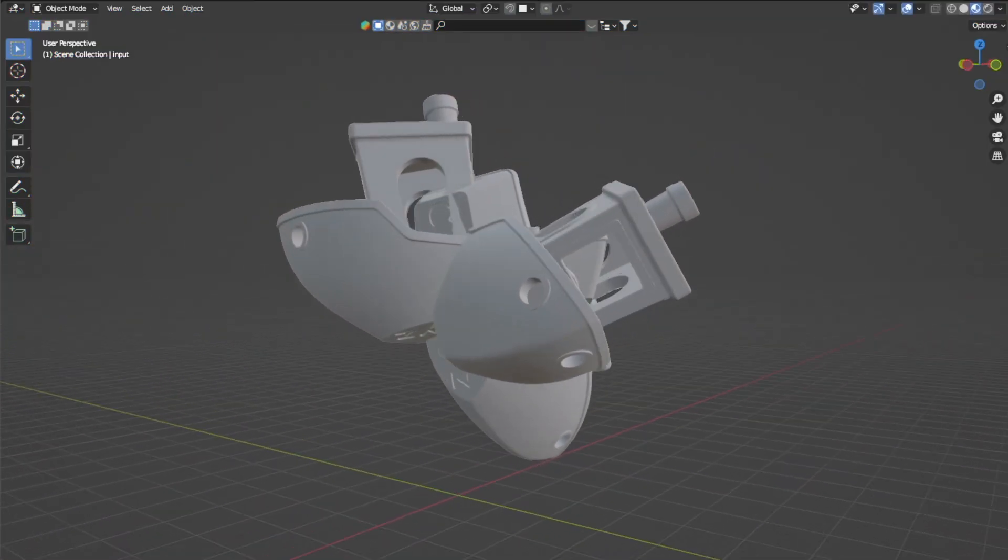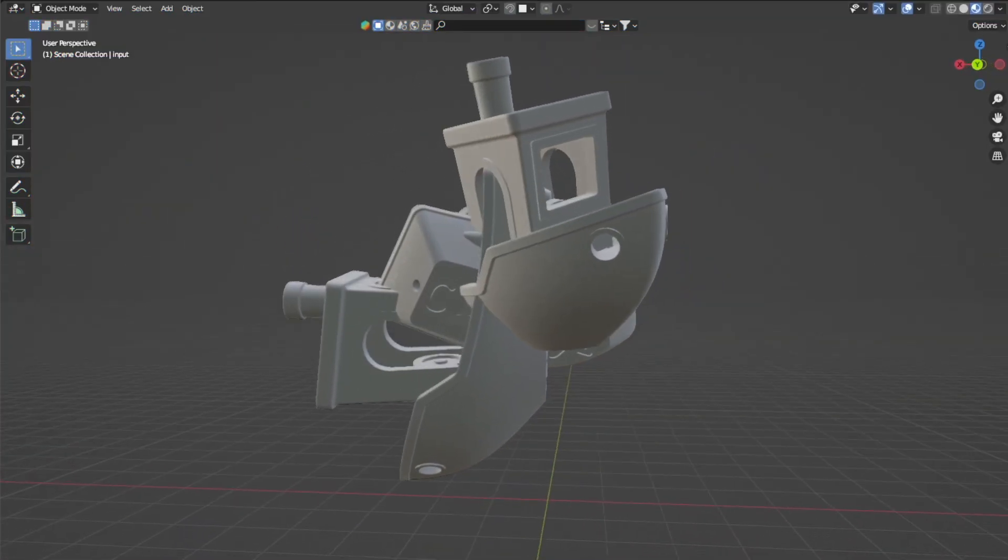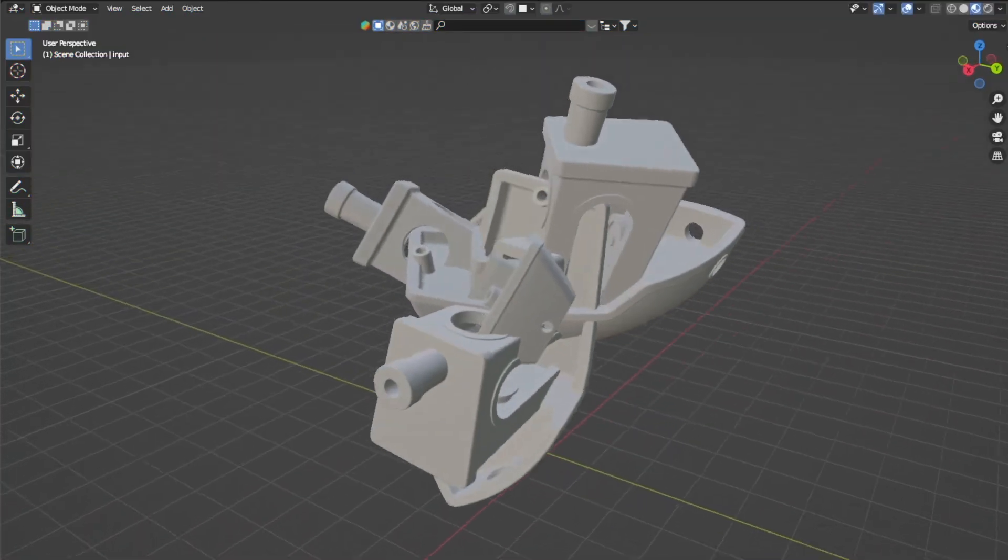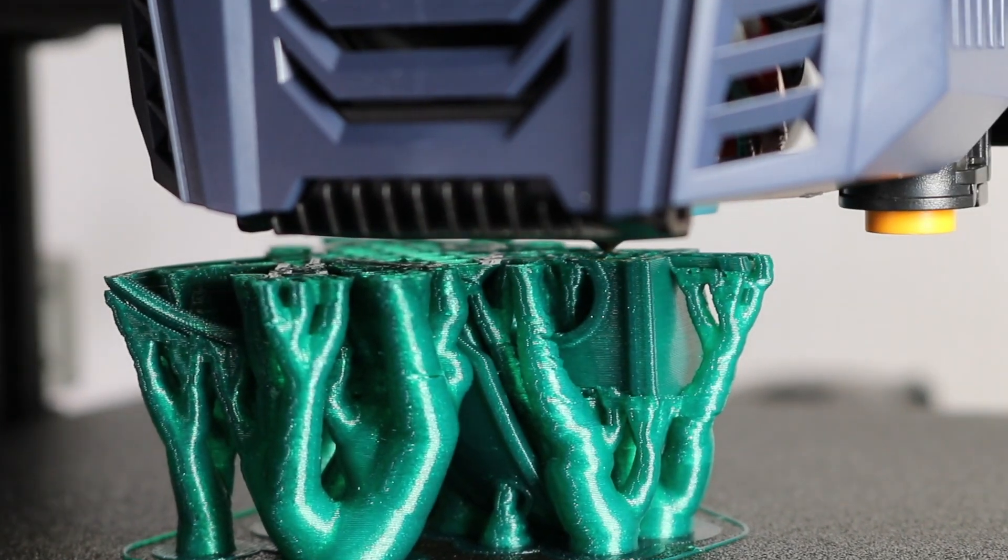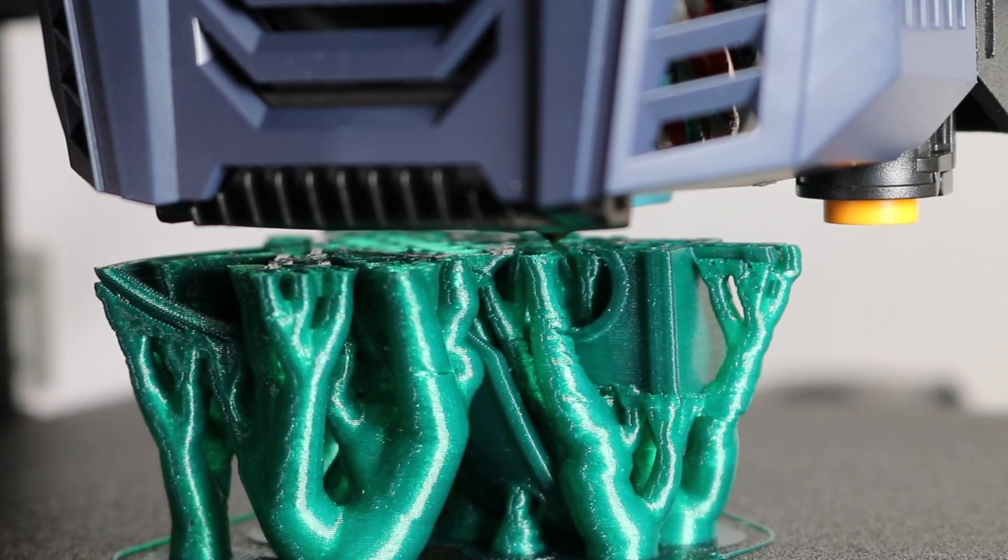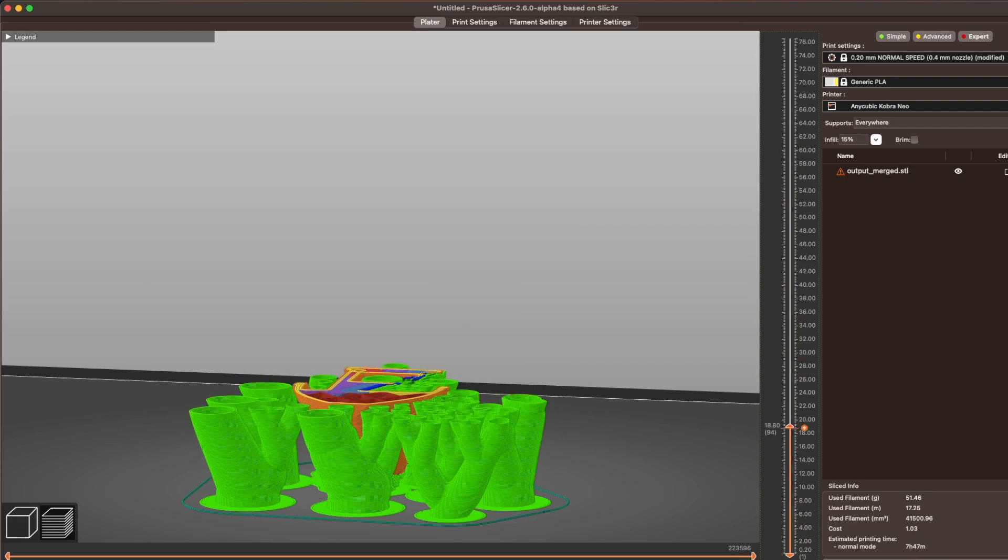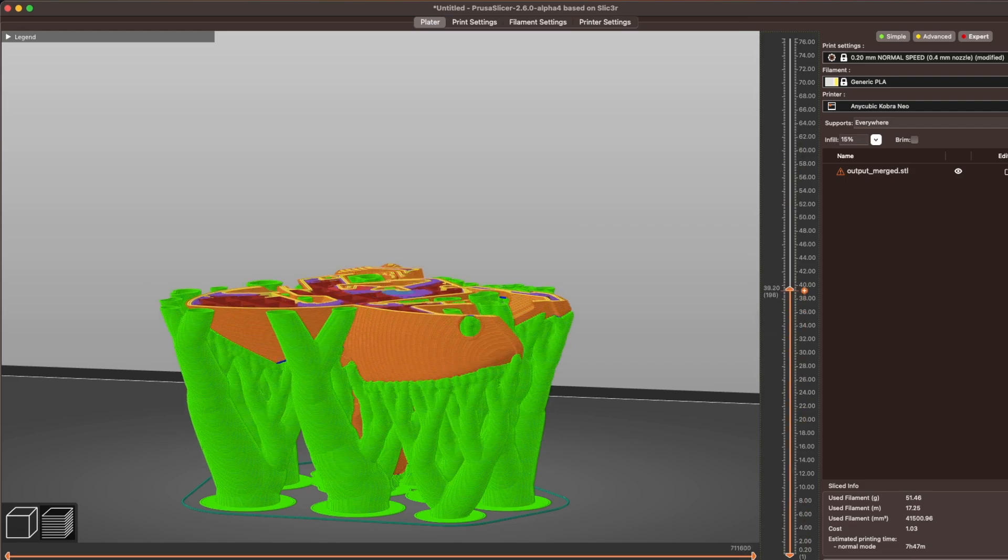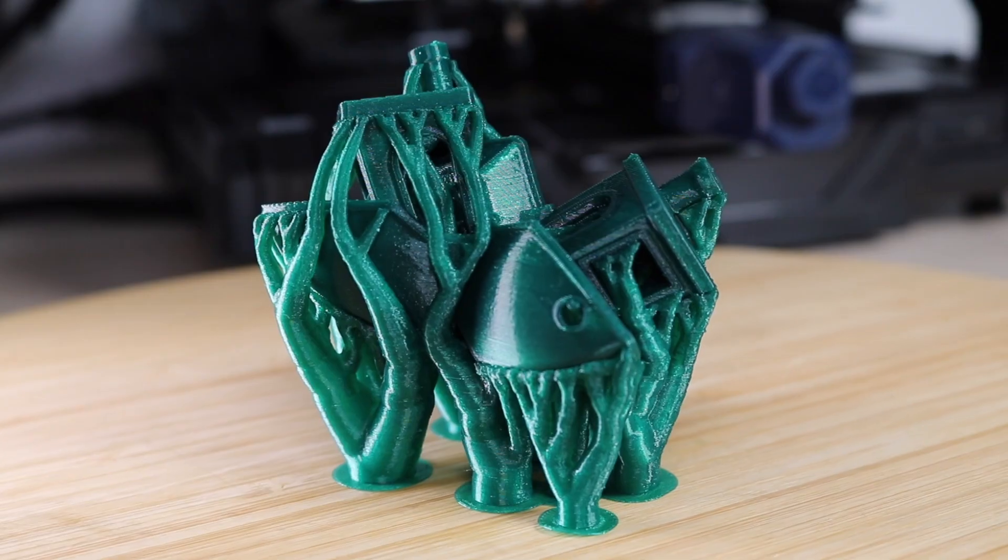Okay, pop quiz. Would you say this geometry is easily printable on an FDM 3D printer? I don't think that I would, but using the new organic supports from PrusaSlicer, this model was sliced and printed perfectly the very first time.